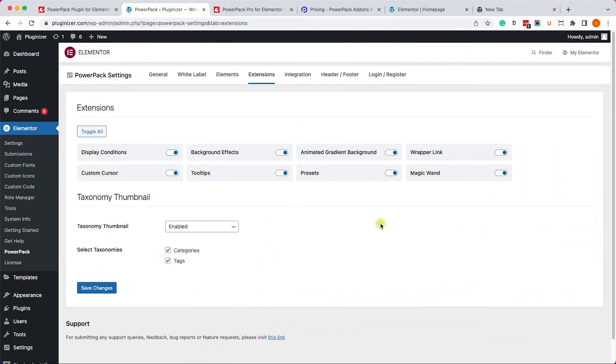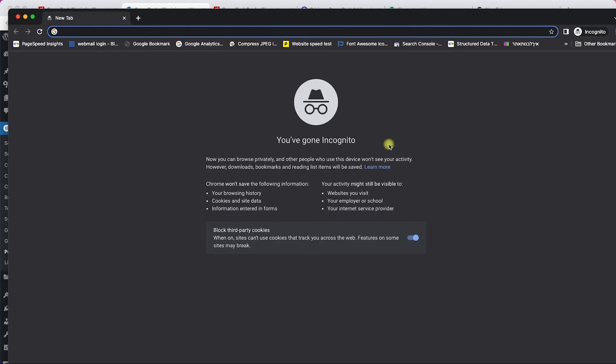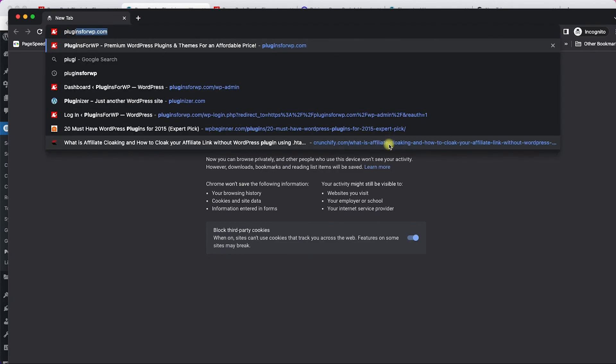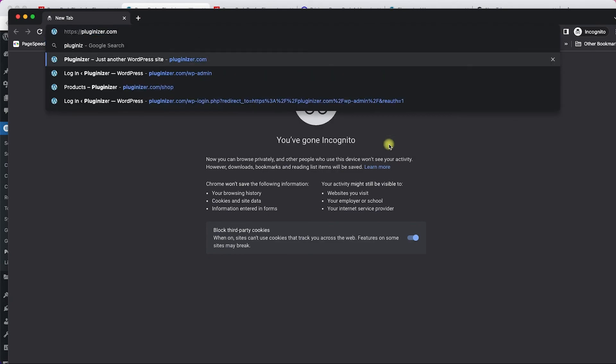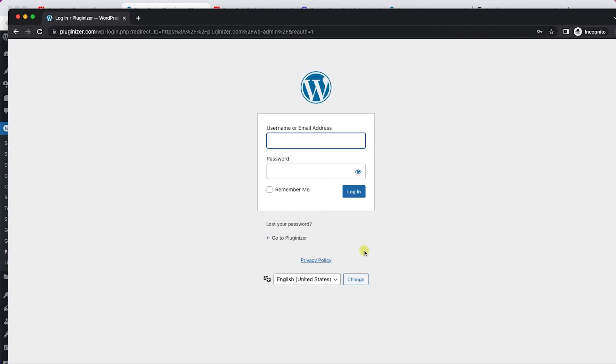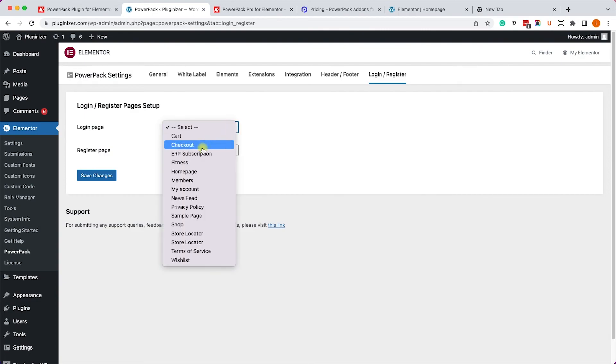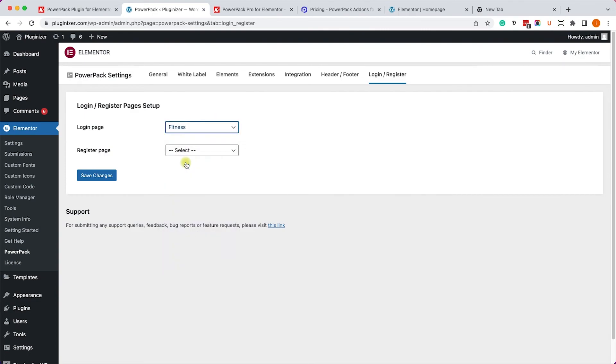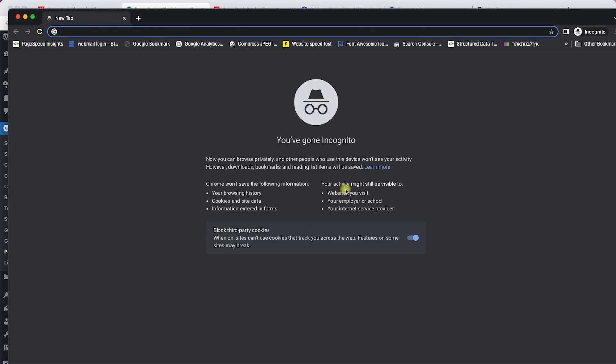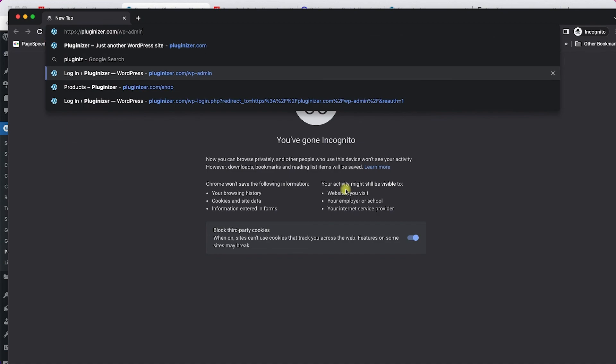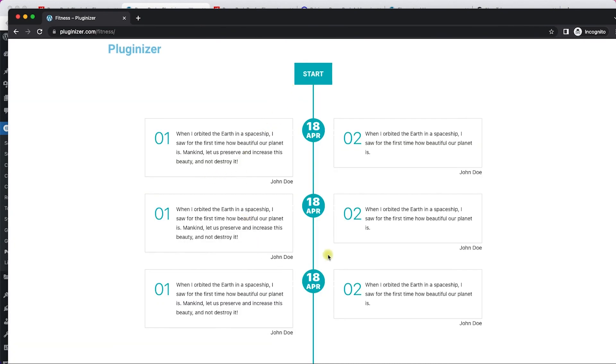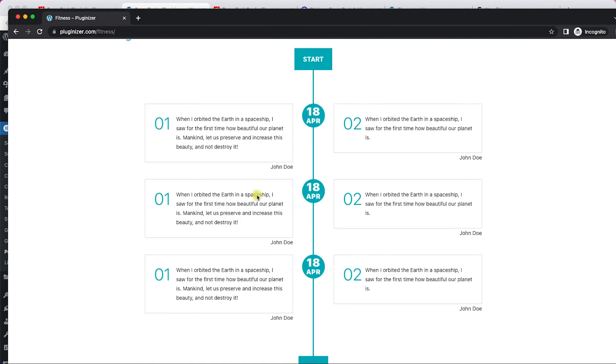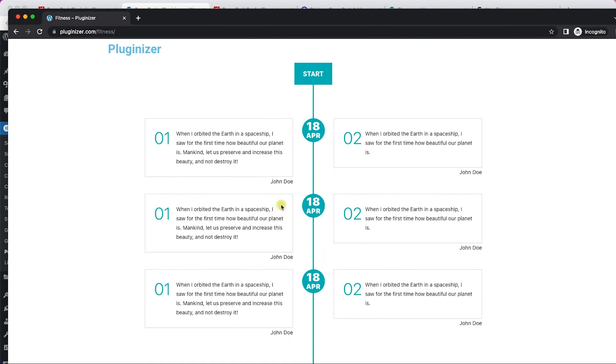Another great feature of the Pro version is the login register pages. By default, if you'd like to login to your website, you'll need to enter the WordPress default link, which is wp-admin. It's not very secure and I recommend you to change it. And this plugin will allow you to do that. Here you can set a dedicated login page. So for example, if we have a login form inside our fitness page and trying to login to the default link won't work. It will redirect us to the fitness page, which is the page we chose.